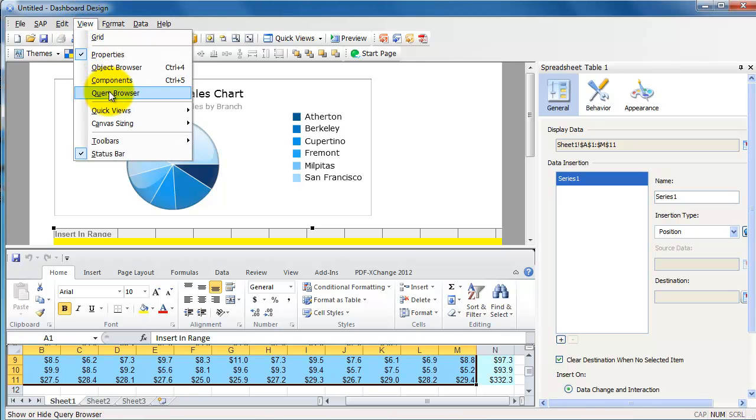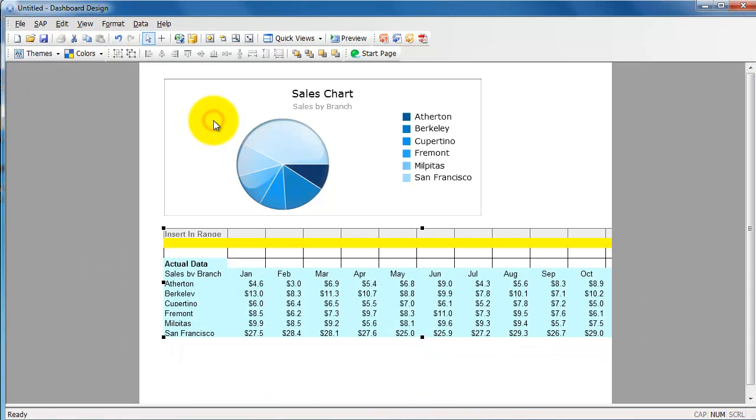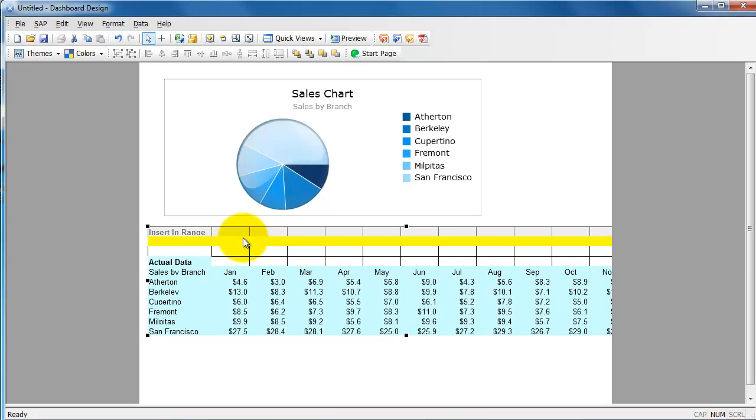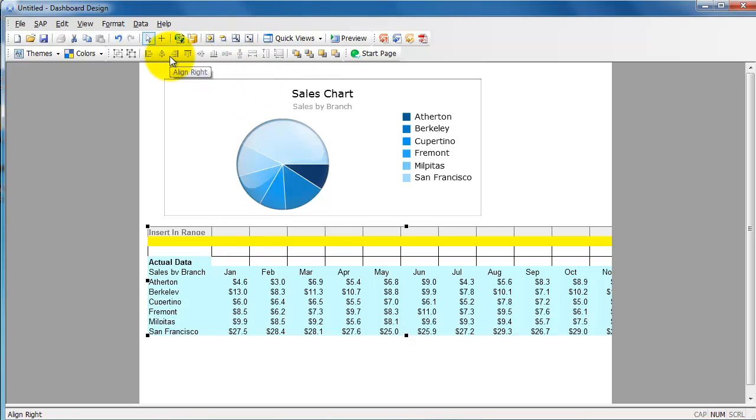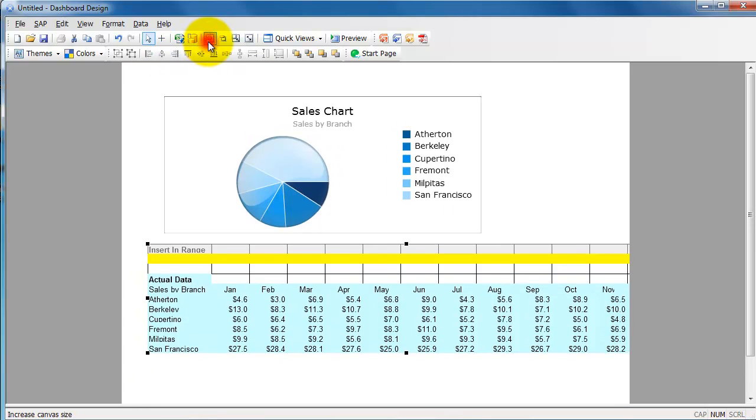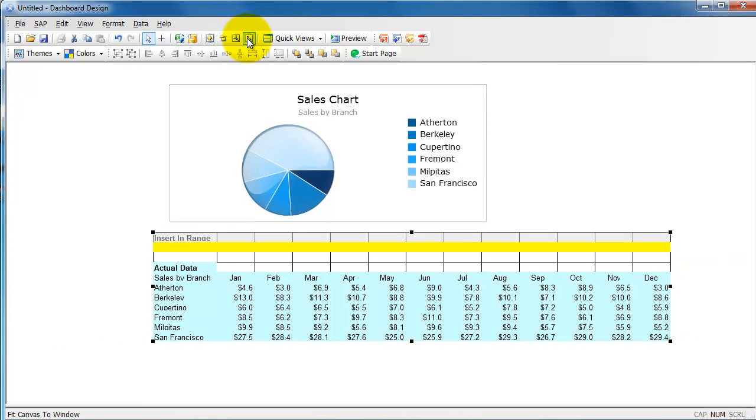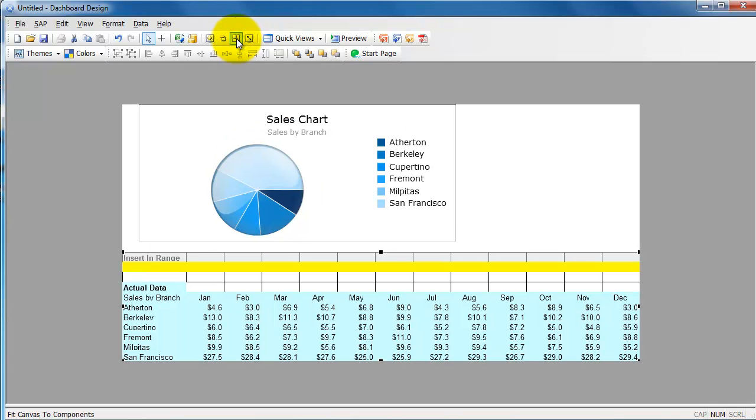And say display data from all the way from here, A1, to all the way down to M11. Click on okay. And let's go and take a look at what we have here. I'm going to go back at looking only at the canvas now.